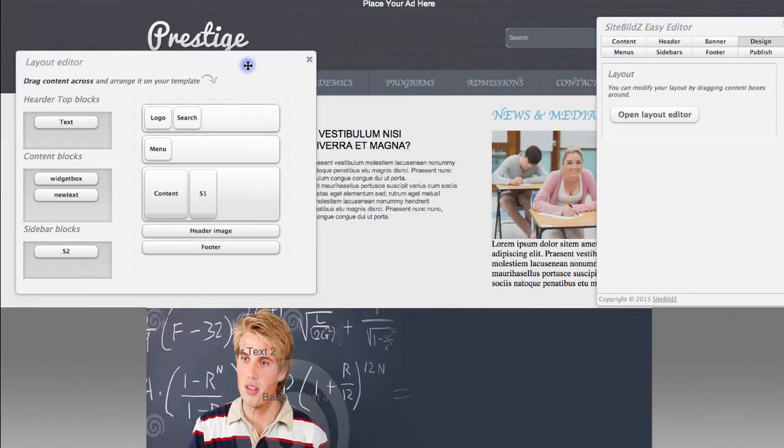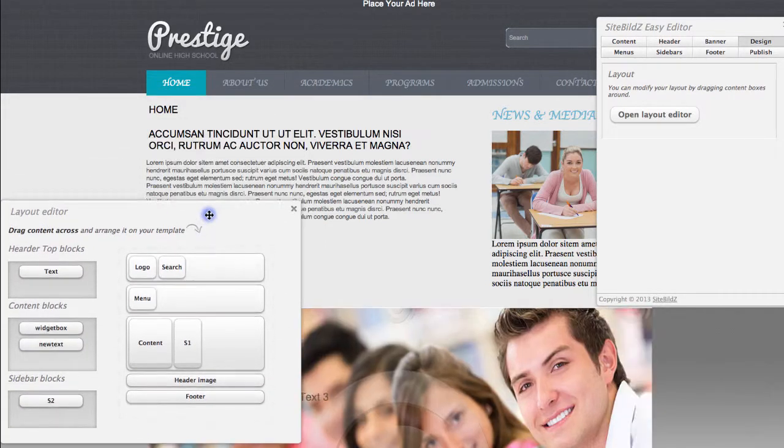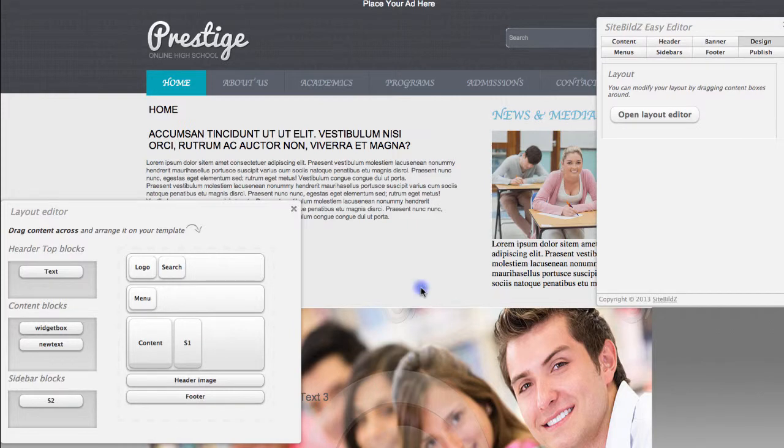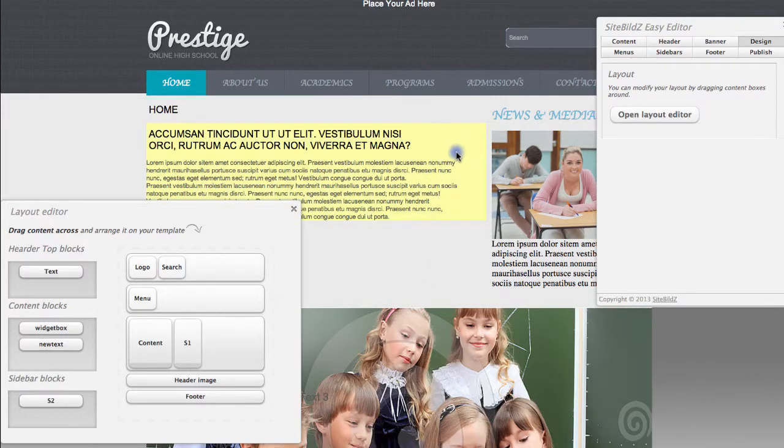The site will take a moment or two to process the changes, but if I move this window out of the way, you can see now, instead of having this banner up top, I have this content and my menu, and then the banner falls below, right where I've placed it here.